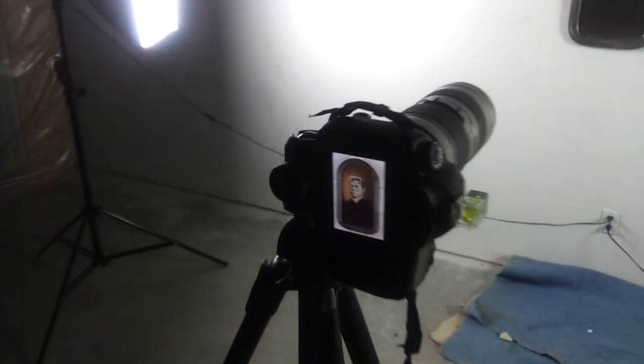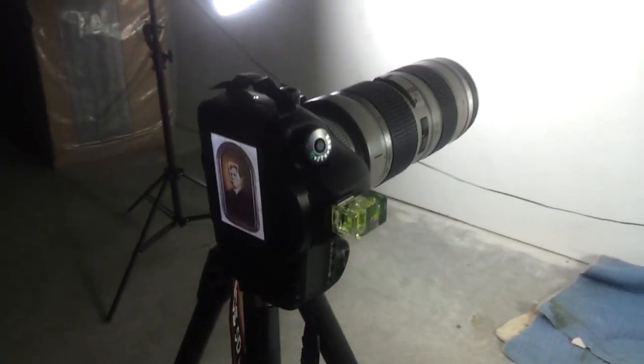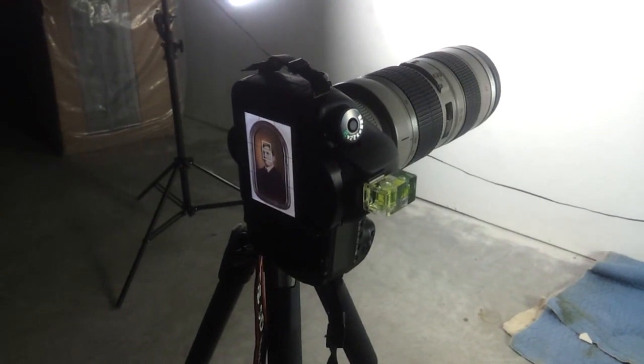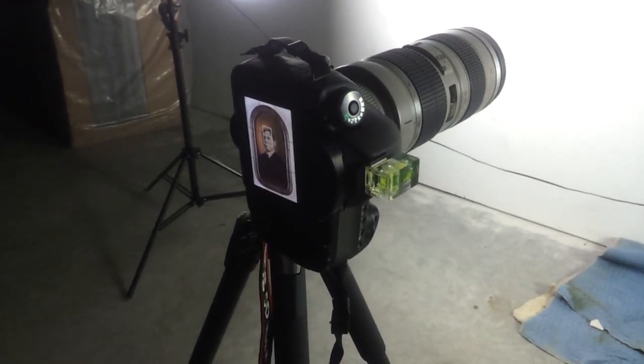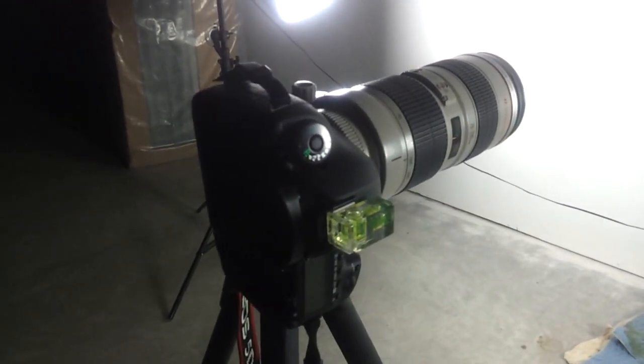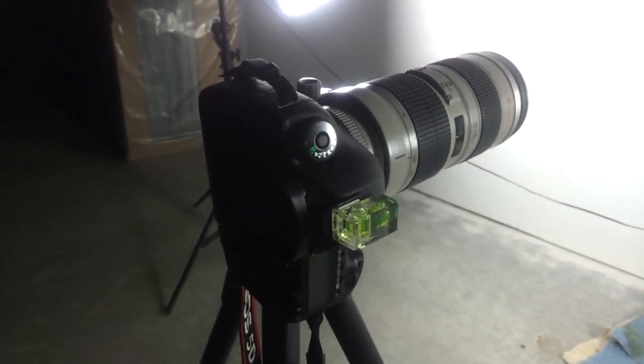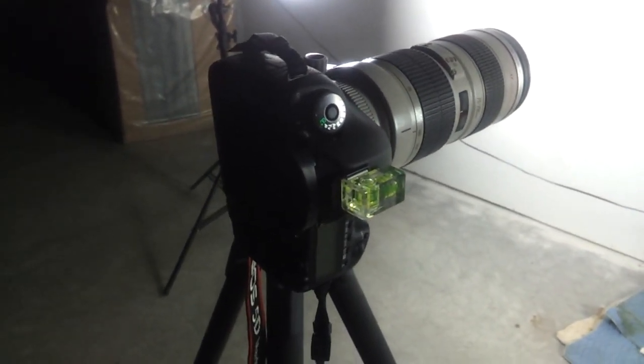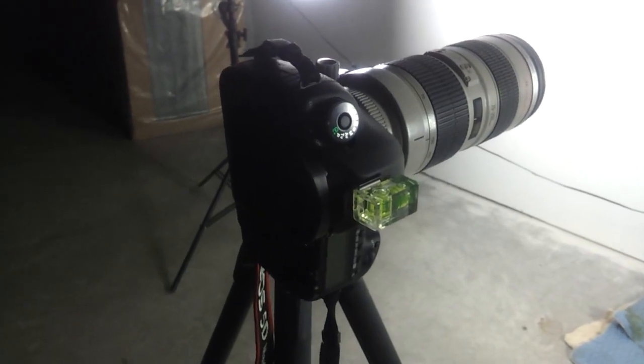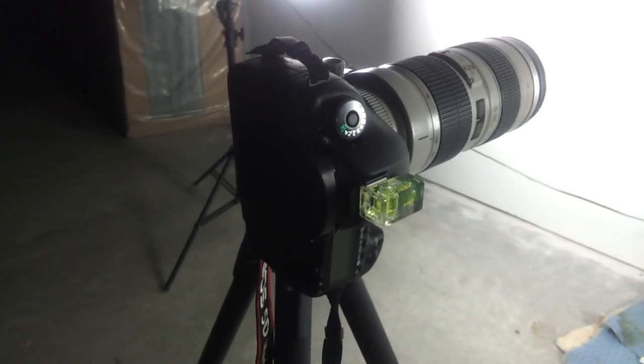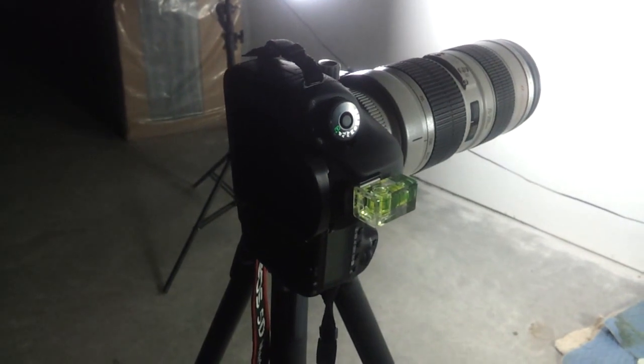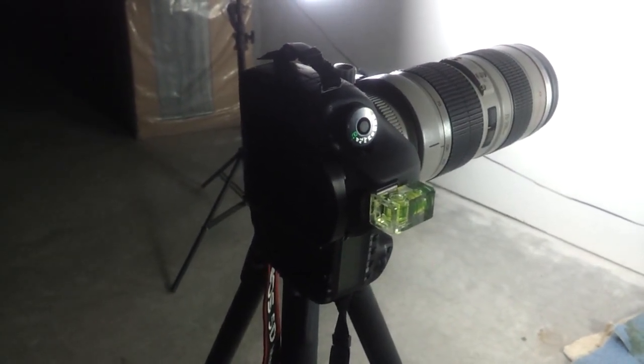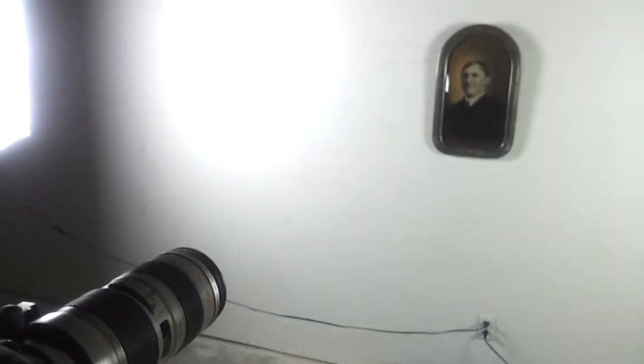I chose f/8 because, long story short, f/8's about the crispest you can get your lens. This is one of the crispest lenses that Canon makes, the 70 to 200 f/2.8. So I got a sharp lens. To make maximum use of that sharp lens I got f/8. f/5.6, f/8 is where almost all lenses are the sharpest. That also sets us up for what we need for depth of field.